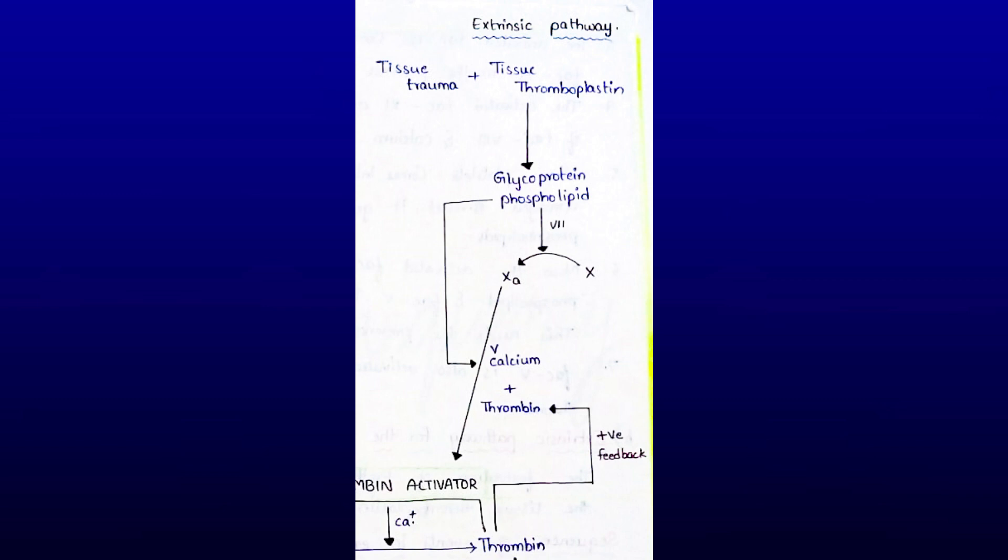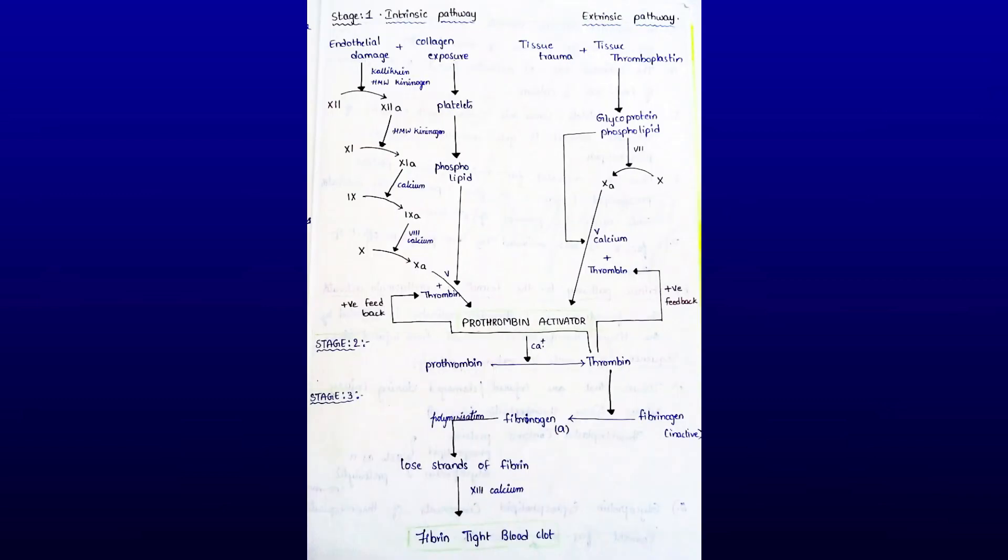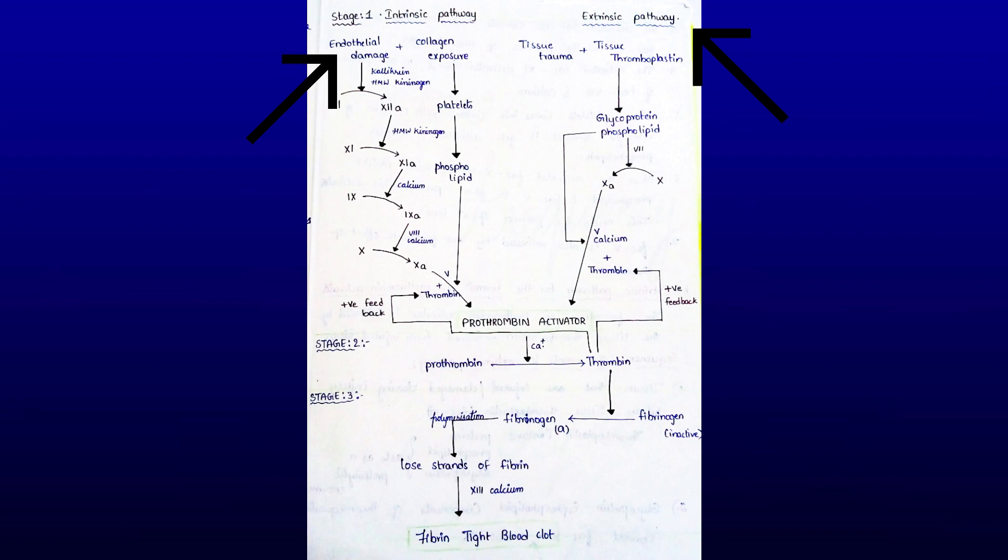Next, stage two: conversion of prothrombin into thrombin. Prothrombin activator formed due to intrinsic and extrinsic pathways converts prothrombin to thrombin in the presence of calcium. The initially formed thrombin activates Factor V, which in turn accelerates both intrinsic and extrinsic prothrombin activators. This effect of thrombin is called positive feedback. With this, stage two is completed.